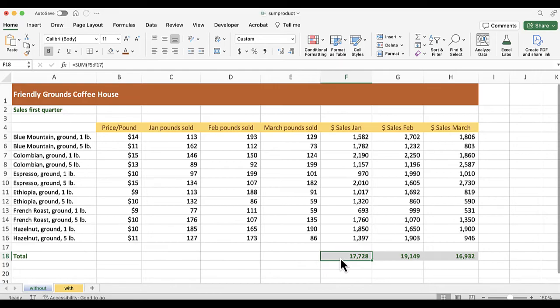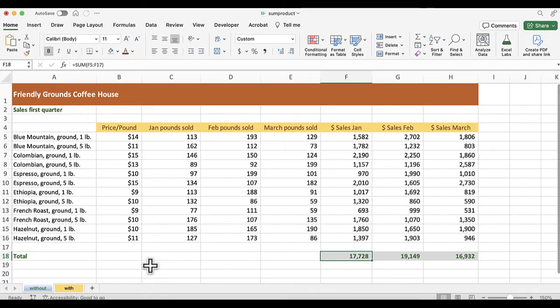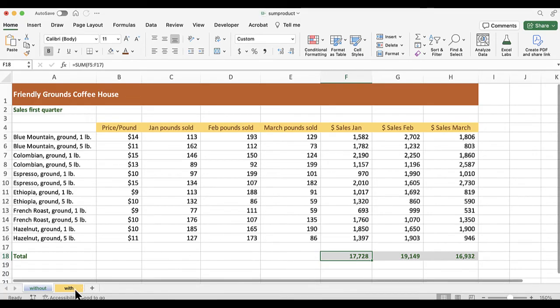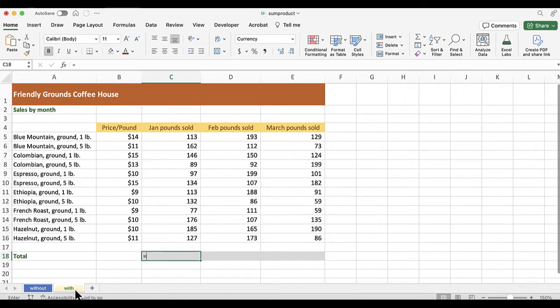Now let's use the SUMPRODUCT function to streamline the whole thing. So I'm going to go to the next worksheet tab. Notice this worksheet is a lot smaller. So let me put in the formula.